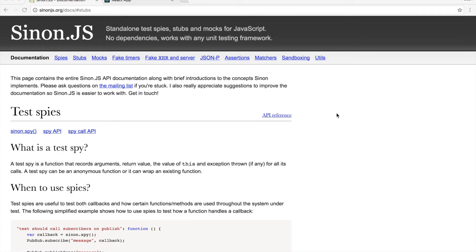Sinon makes it really easy to test asynchronous functions through the use of spies and stubs, and it's really useful for writing tests because you don't want to run asynchronous functions during your tests. If a server goes down then your tests fail, which is not a good thing.